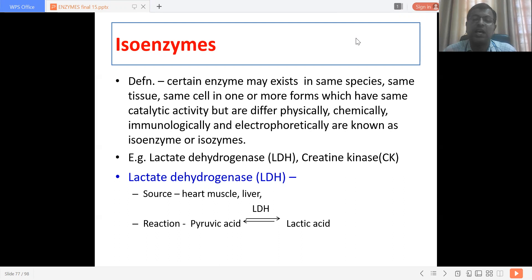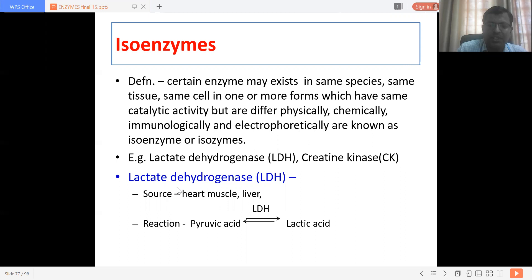So any two enzymes having the same catalytic property but different physiological and physical characteristics are said to be isoenzymes. I have included two examples here: one is lactate dehydrogenase and another is creatine kinase, also known as creatine phosphokinase — CPK or CK.